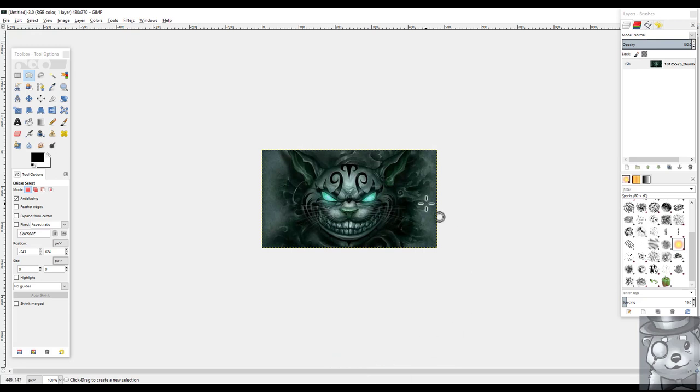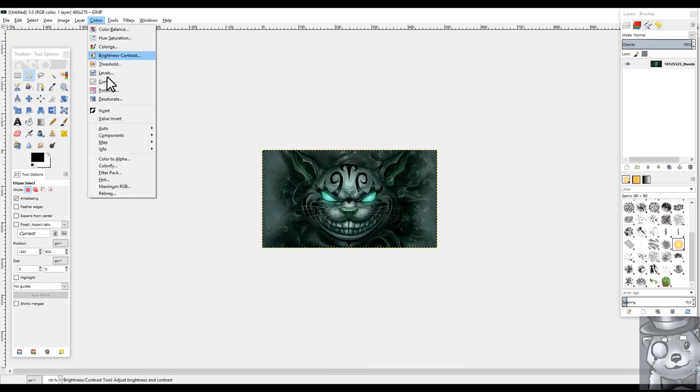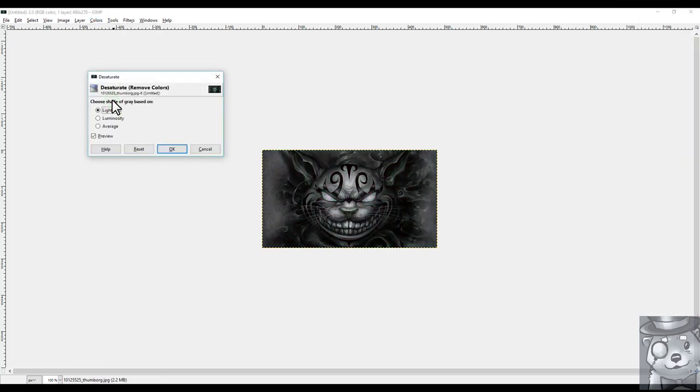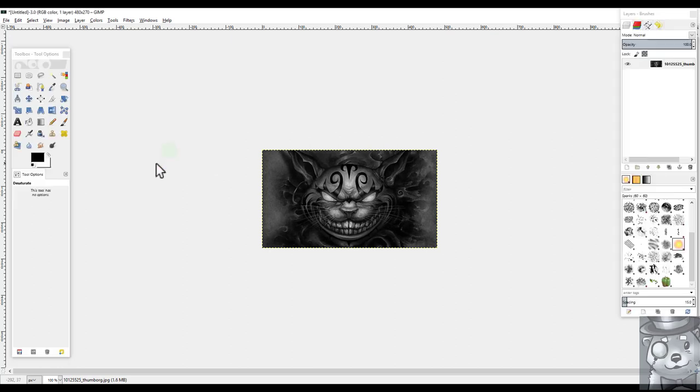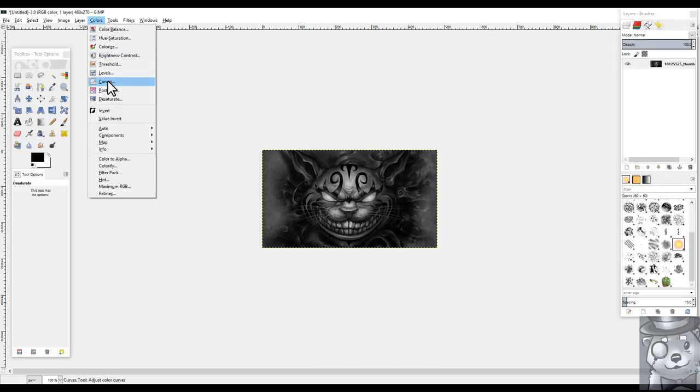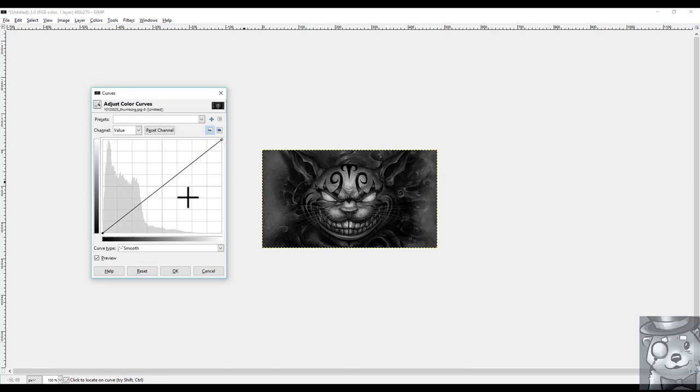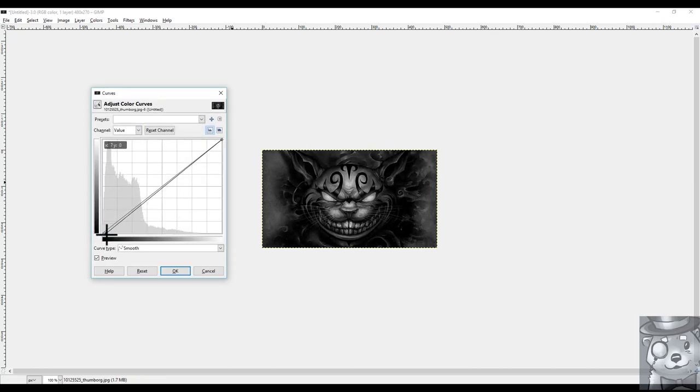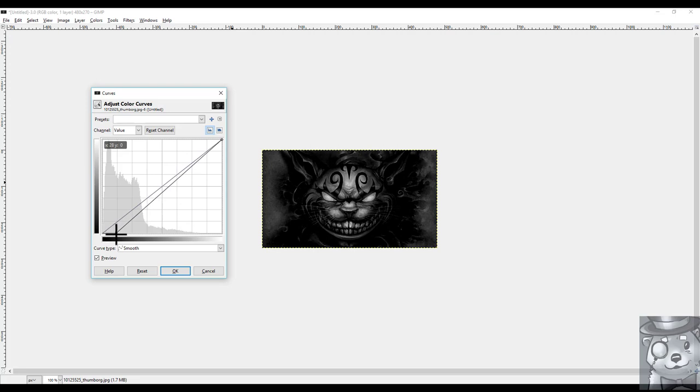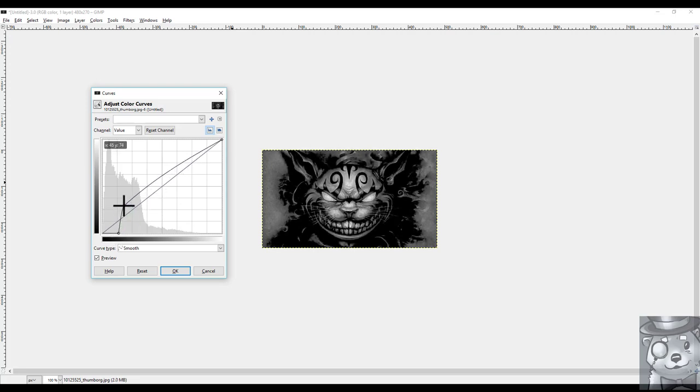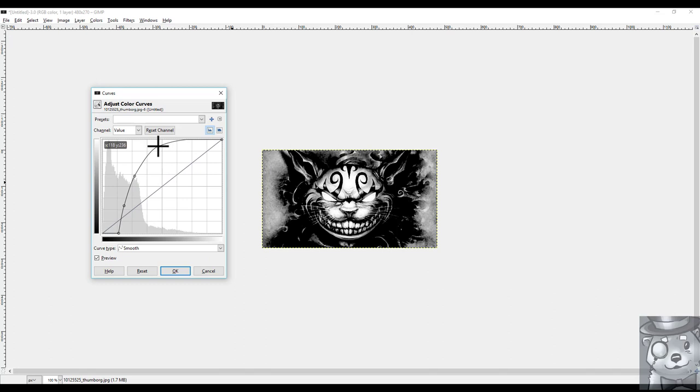Alright, so somebody sent me this image and the first thing we're going to do is we're going to come in and we're going to desaturate the image. I already know that I like average as a desaturation. You can try out the other ones as well. And then we're going to come into colors and curves. So for most images if you take the bottom dot and you move it over to the right a little bit and then just make this curve really steep. That usually works pretty well.